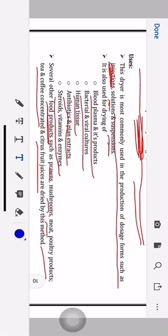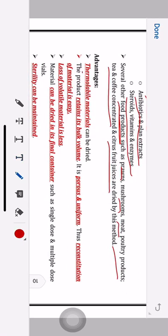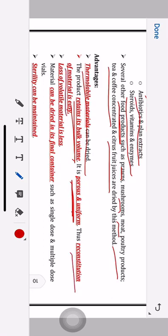This is a very useful method of drying, similar to the spray dryer. However, the lyophilization process is quite costly compared to the spray dryer. Advantages include: thermolabile materials can be dried. The product retains its bulk volume, making it porous and uniform, so reconstitution of material is easy.